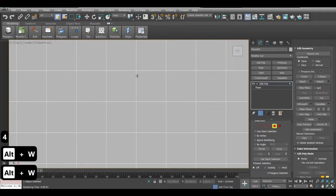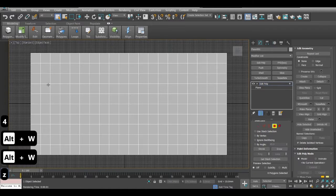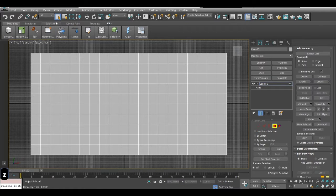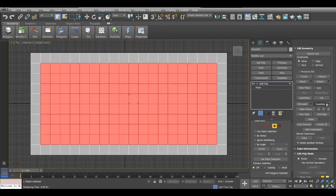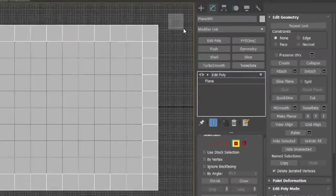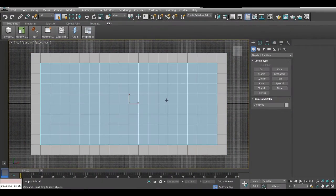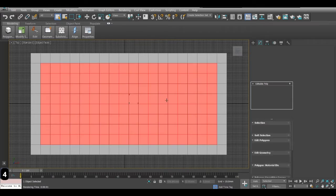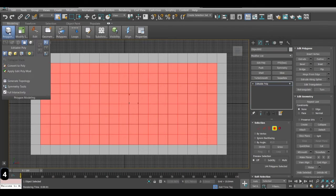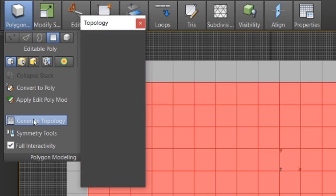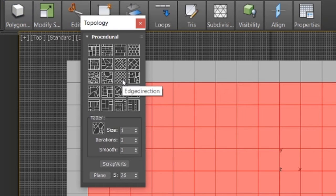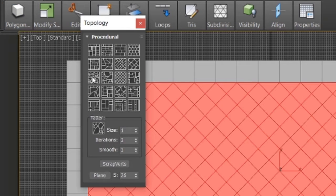If I zoom in I press Z and it will zoom out automatically. Make sure this box is checked — select object — and then you can select all of these and detach. Press 4 again, it will select everything automatically. Go to polygon selection, generate topology, edge direction.